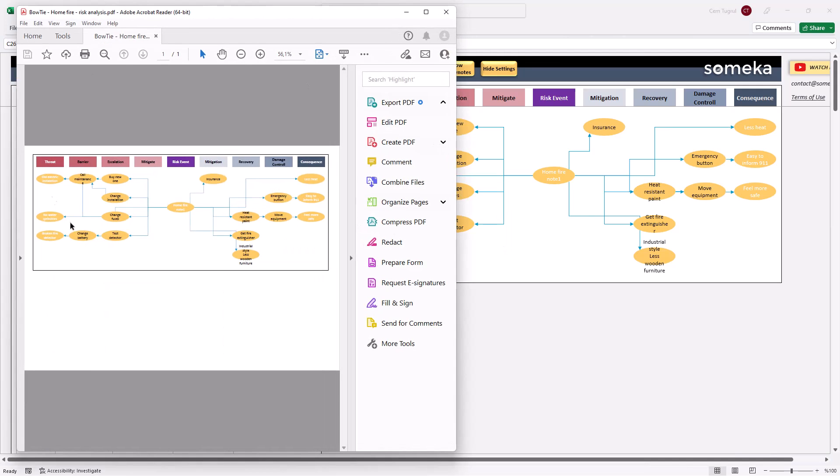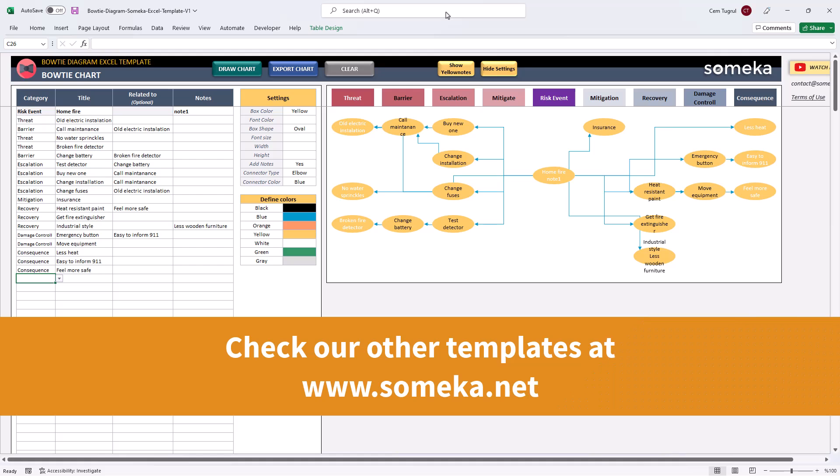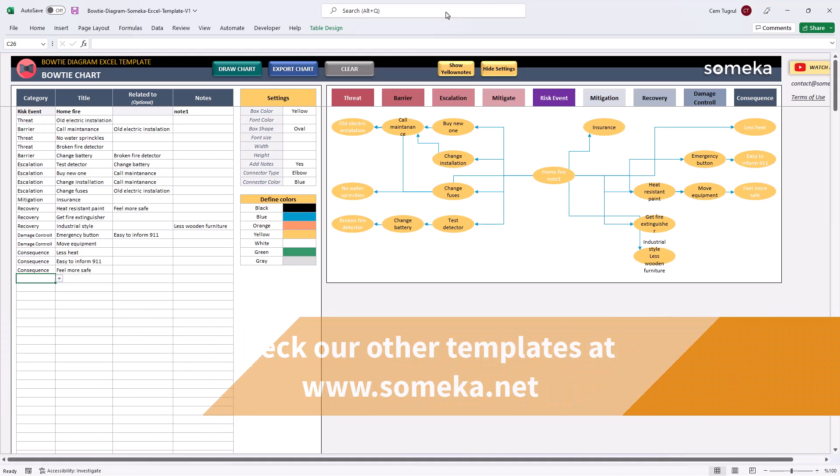And it's ready. Thanks for watching. And don't forget to check our other templates at someka.net.